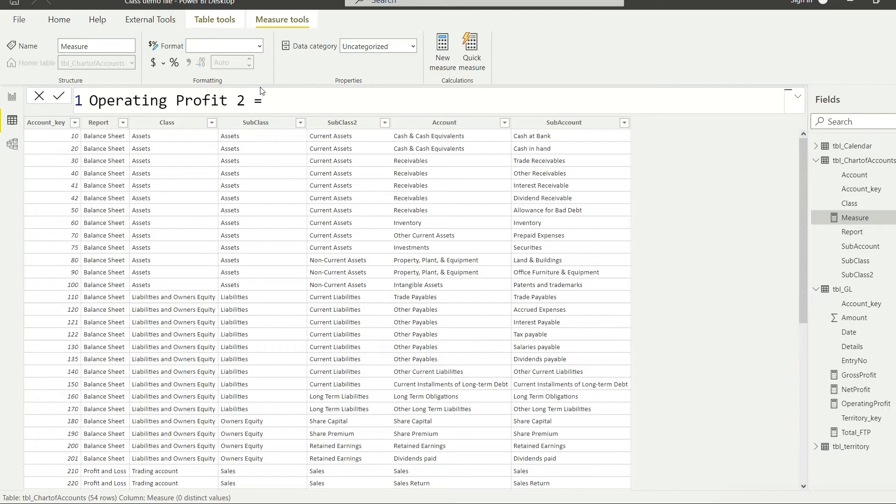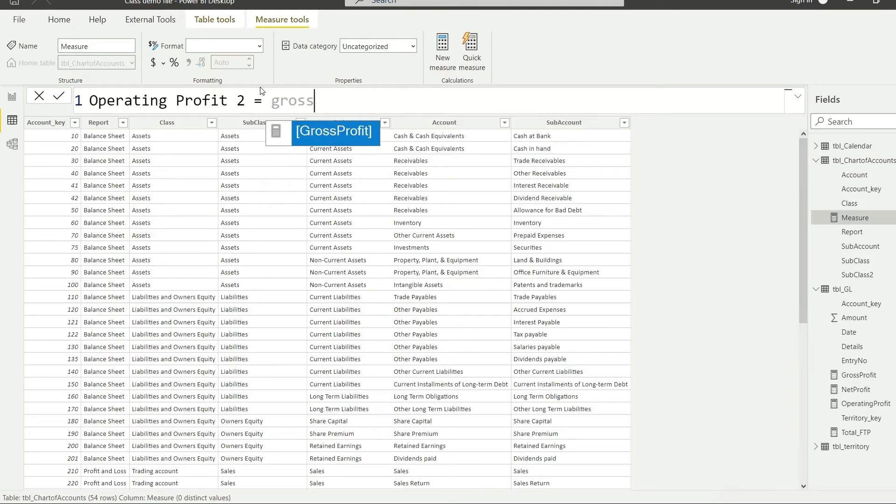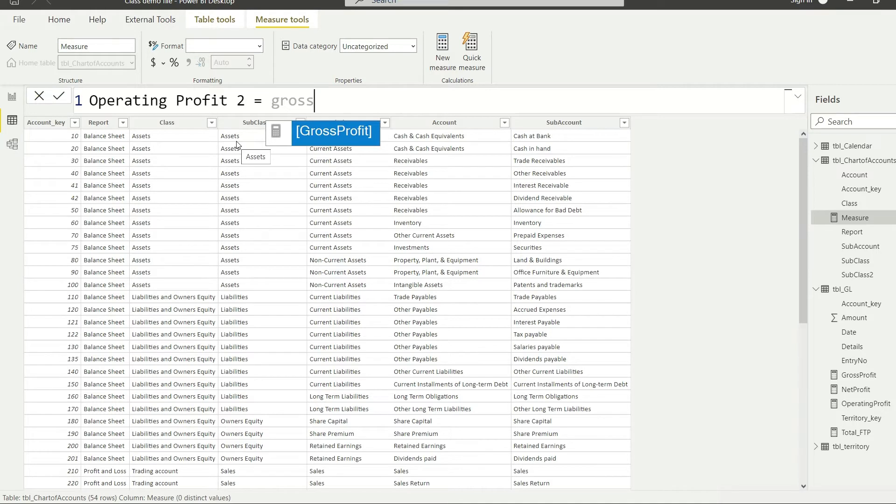This is going to be, first of all, let us simply refer to the previous calculation that we already have and that is going to be gross profit. Simply write gross profit and it will give you the measure. This calculator icon on the left of gross profit is showing you that this is a measure.